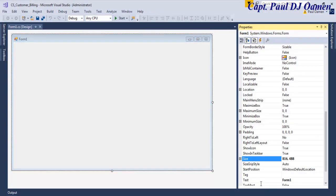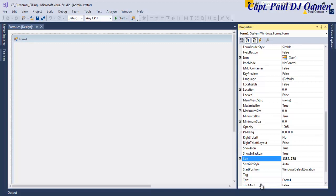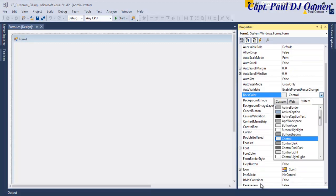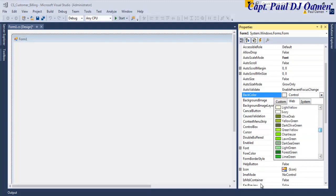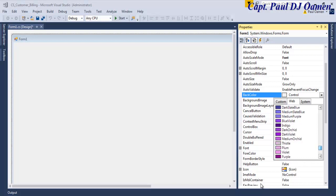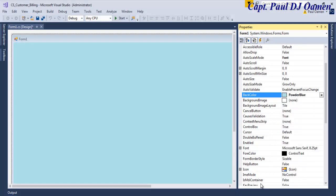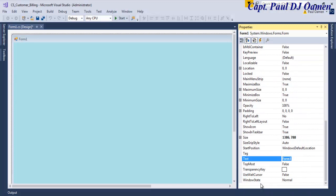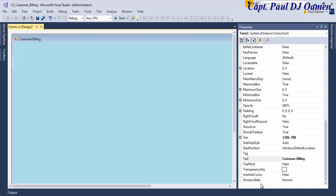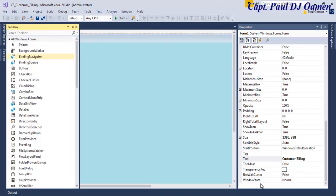Now that the form is ready, I'm going to click on the property and define the size of this form - I'm going to go for 1386 by 800. The next thing I'll do is enhance the back color. Let's select the color - I'm going to go to Web, go right down, and choose a kind of blue - cadet blue. And the text on this form, let's change that to 'Customer Billing'. There we go.